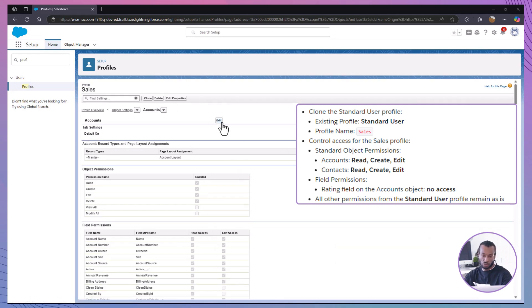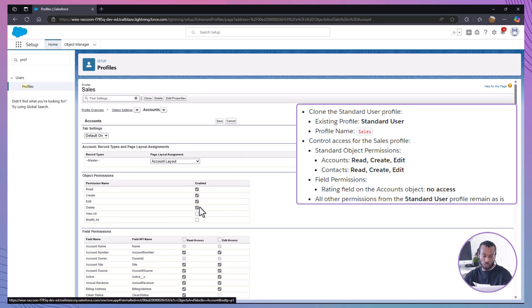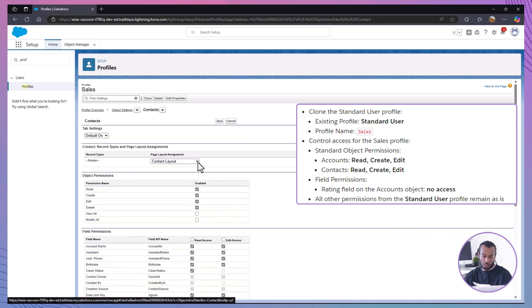Set permissions for accounts and contacts. For accounts, check read, create and edit. Do the same for contacts. Leave the delete option unchecked for both.